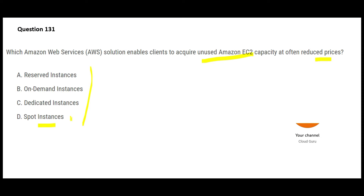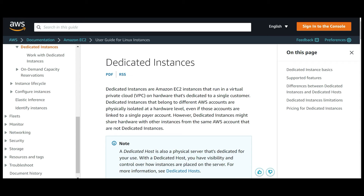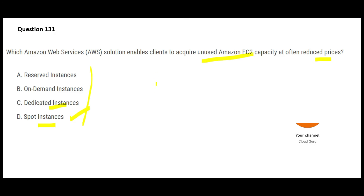So Spot Instances is the answer. Let's look at the others. Dedicated Instances — think of it like this: if you have a big family and need milk every day, you buy a dedicated cow that stays at your home. Dedicated Instances mean there is critical workload running and you need the instance every day for eight hours. It will not give you reduced prices — it will actually increase your price, so option C is wrong.